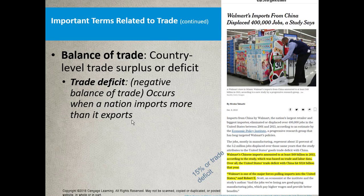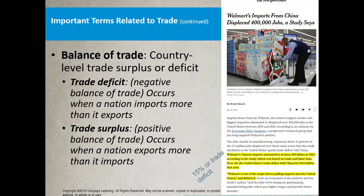A trade deficit means your people are buying more stuff from overseas than they're shipping overseas. A trade surplus is exactly the opposite. I added this New York Times article to remind you that Walmart's imports from China displaced 400,000 jobs. Walmart is the number one importer of Chinese goods in the United States — at least $49 billion in 2013. The U.S. trade deficit with China was $324 billion that year, meaning Walmart alone was responsible for 15% of that trade deficit.